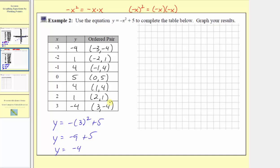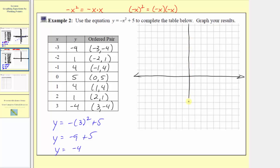Now before we plot the points, we need to sketch the horizontal and vertical axes. Here's the horizontal axis for the inputs and here's the vertical axis for the outputs. We need to scale the axes. Notice how the inputs or x values go from negative three to positive three, and the outputs or y values go from negative four to positive five. Therefore we can scale both axes by ones.